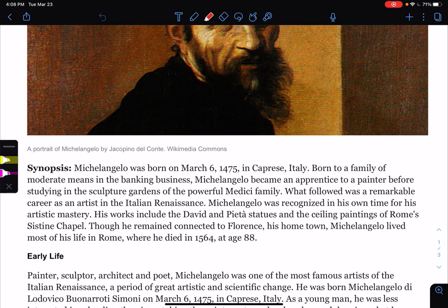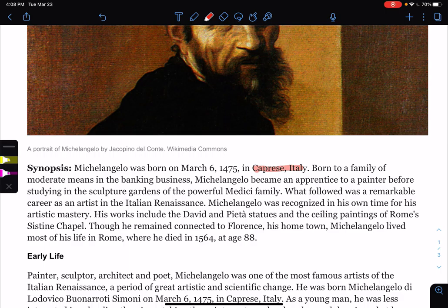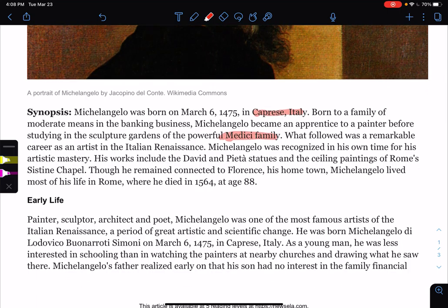Michelangelo was born on March 6, 1475 — right as Europeans were beginning to explore the new world — in Caprese, Italy. Born to a family of moderate means, meaning not poor but also not rich, in the banking business. Michelangelo became an apprentice — someone learning from a master — to a painter before studying in the sculpture gardens of the powerful Medici family. What followed was a remarkable career as an artist in the Italian Renaissance.